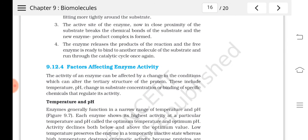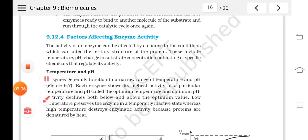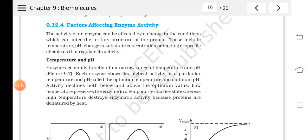Now we will study the factors affecting enzyme activity. The enzyme's ability to work can be affected by various factors, for example: temperature, pH, change in substrate concentration, or binding of some other molecules to it. All of these can affect the efficiency of enzymes.